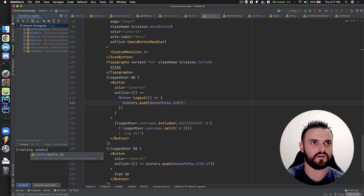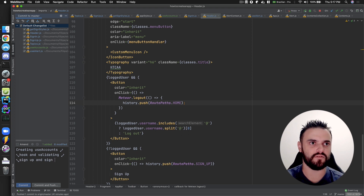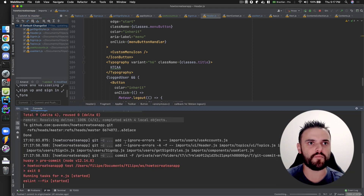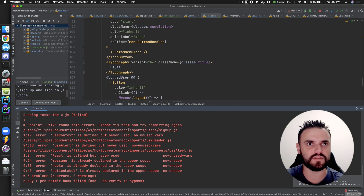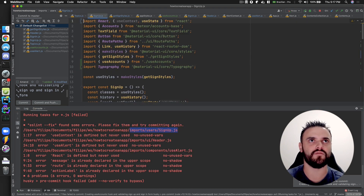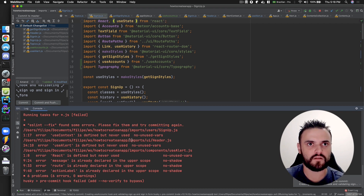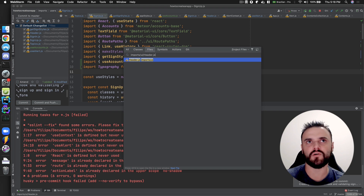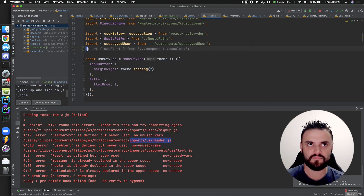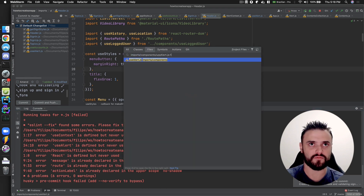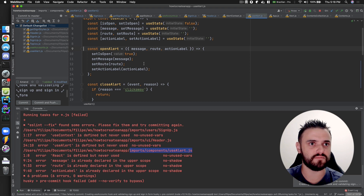Committing: 'creating user accounts hook and validating sign-up and sign-in form'. Usually I commit after the video, but let's commit together, because in many cases I forget some imports and we can fix issues together. The IDE has something called 'organize imports', but it's good to review your code before submitting.